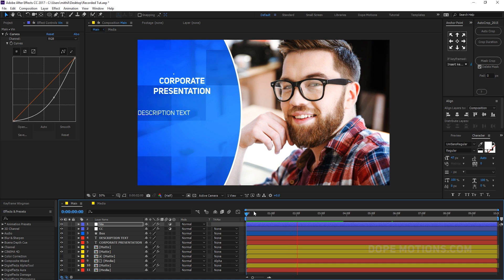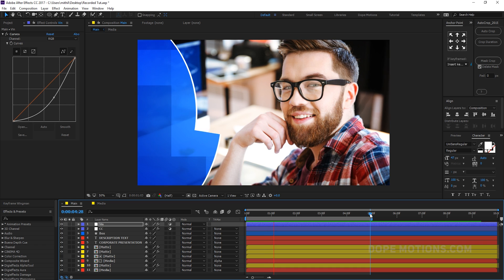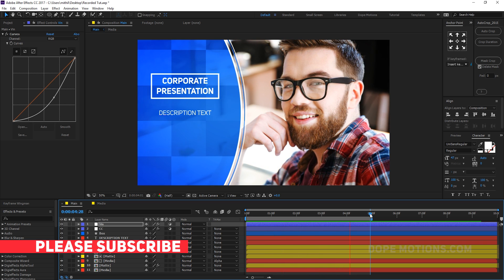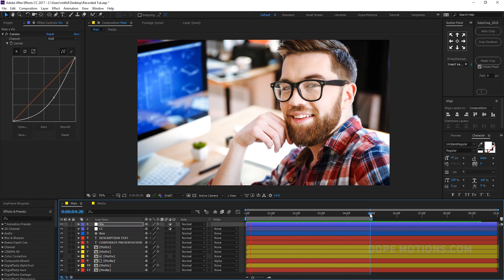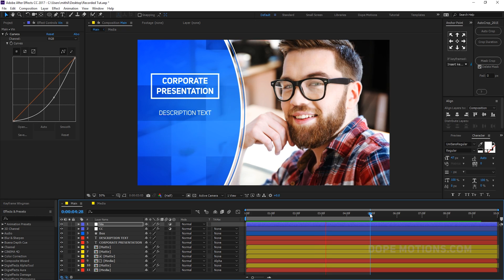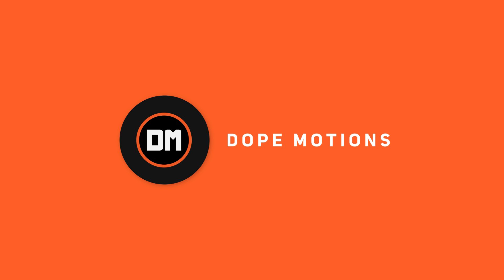So that's a pretty simple and easy way to create a really nice, corporate-looking presentation in After Effects. I hope this tutorial was helpful to you guys. If it was, don't forget to subscribe, comment, and like, and I'll see you in my next video. Till then, take care. Thank you so much for watching, and don't forget to stay raw, stay creative.